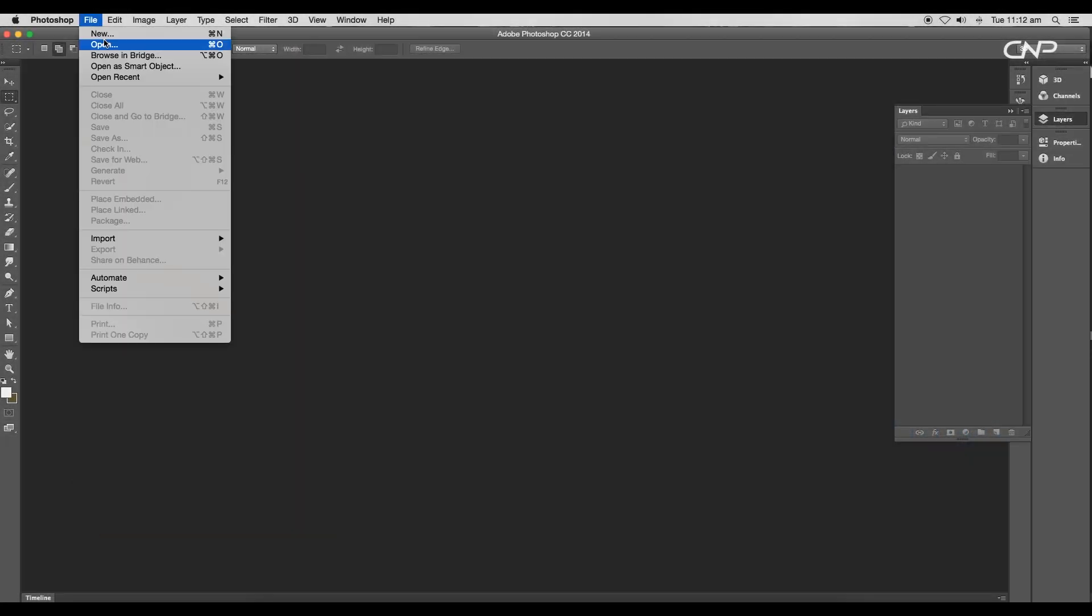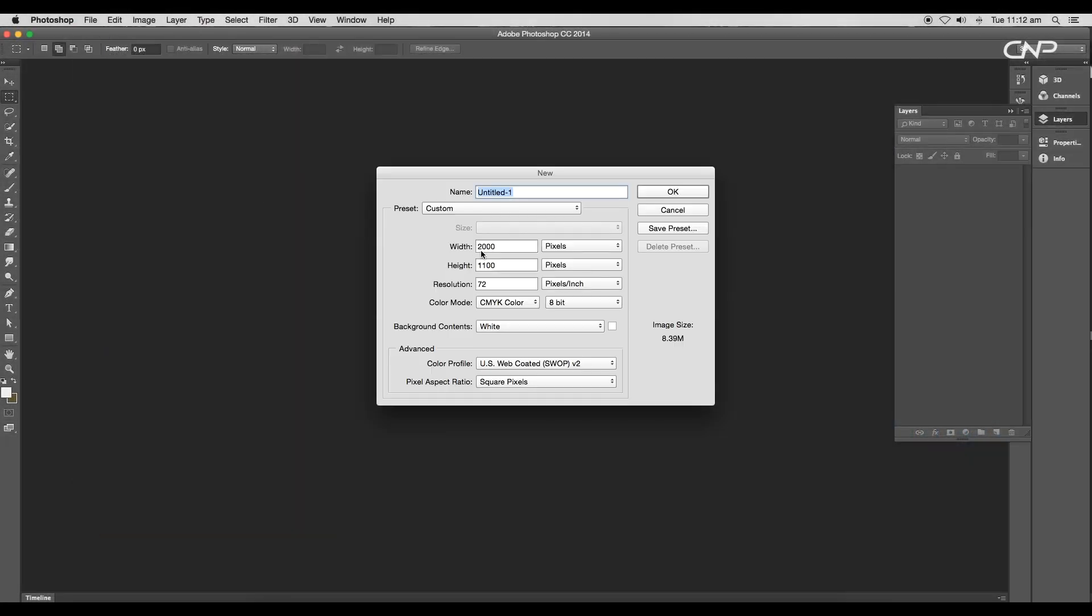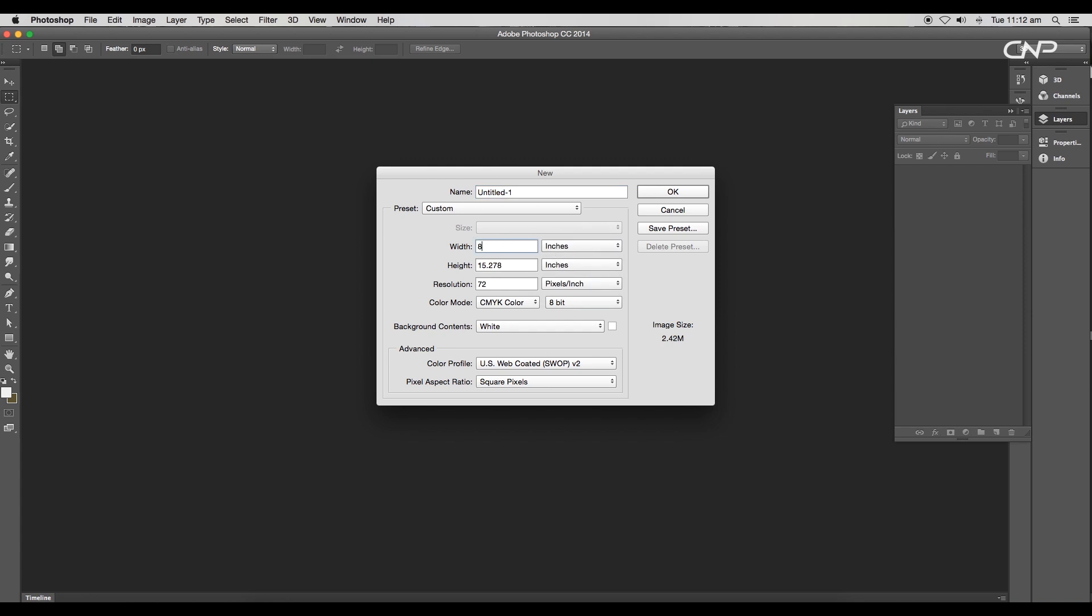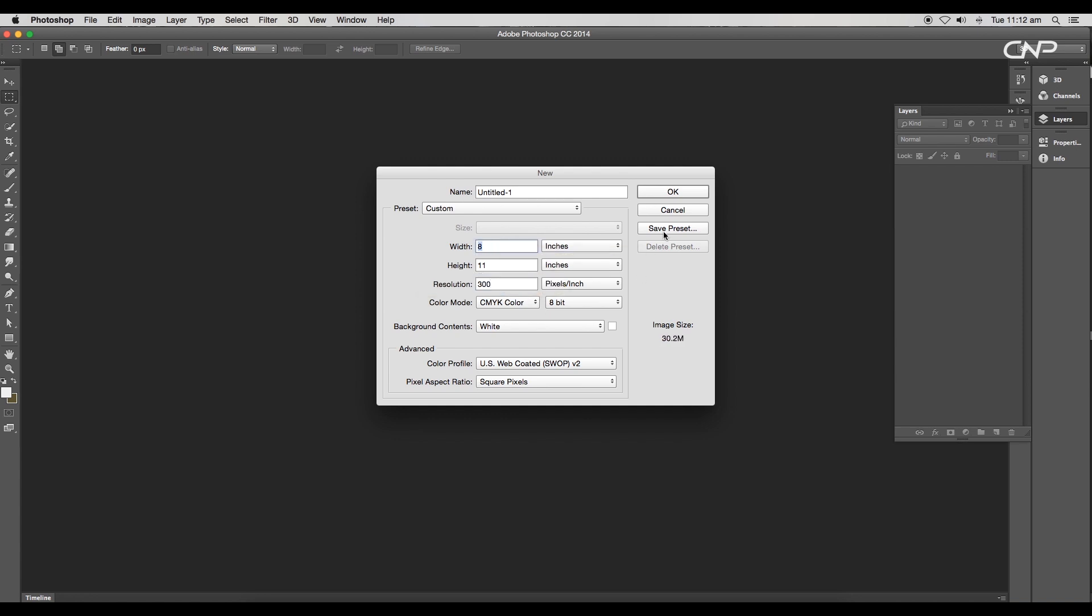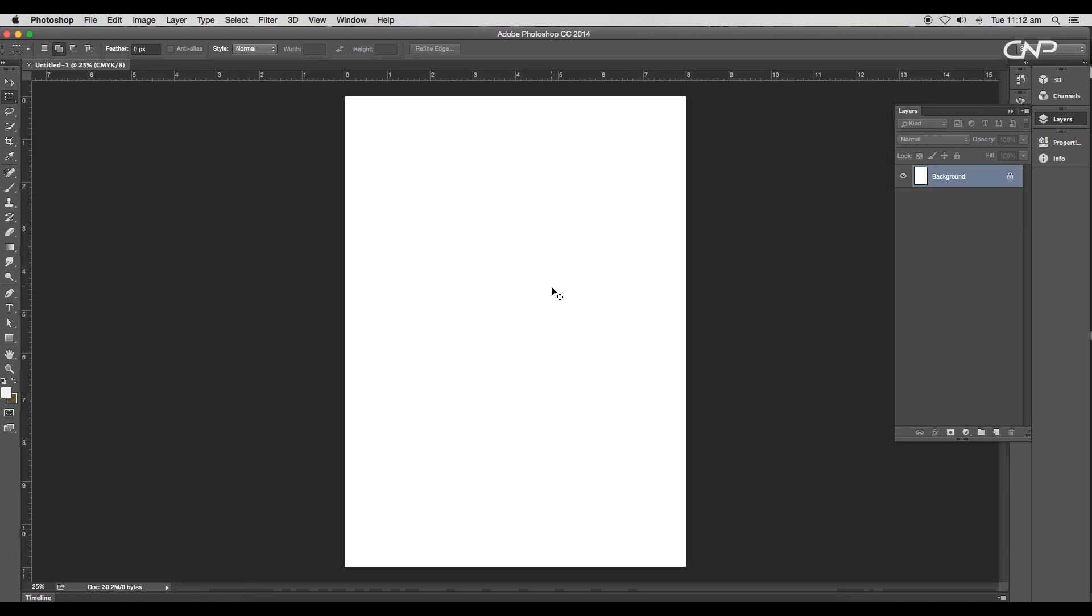First we'll edit the cover image. Open a new Photoshop document and set the width and height to 8 by 11 inches, which is the standard dimension for a magazine cover, and the resolution to 300 pixels per inch. Click OK.